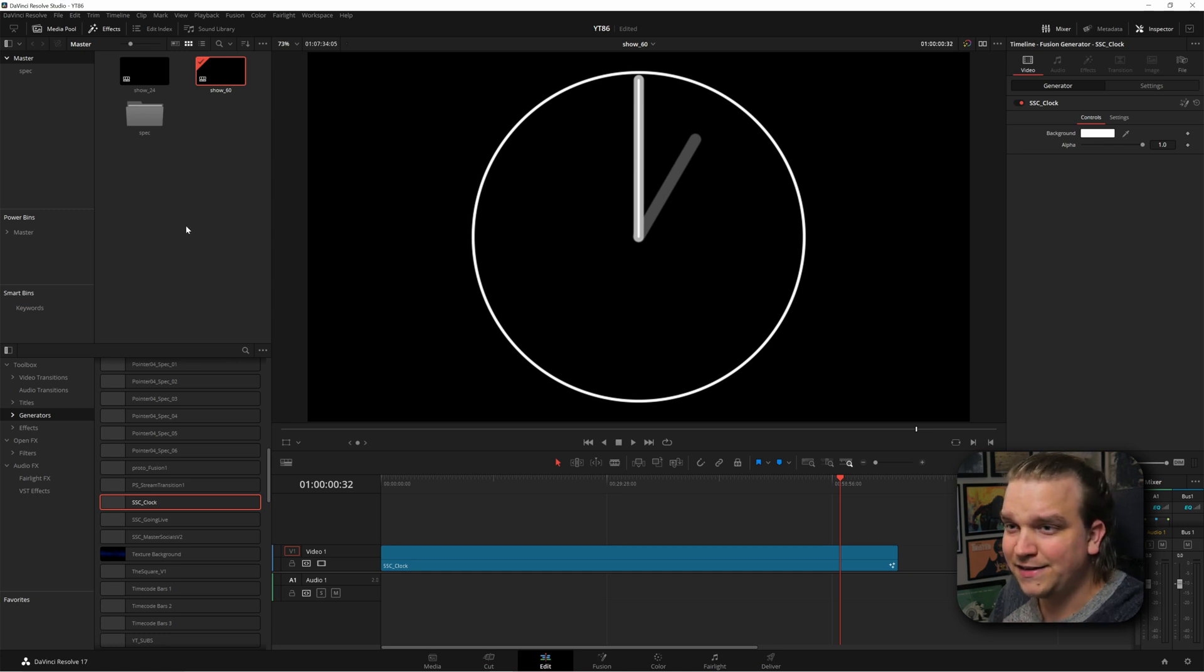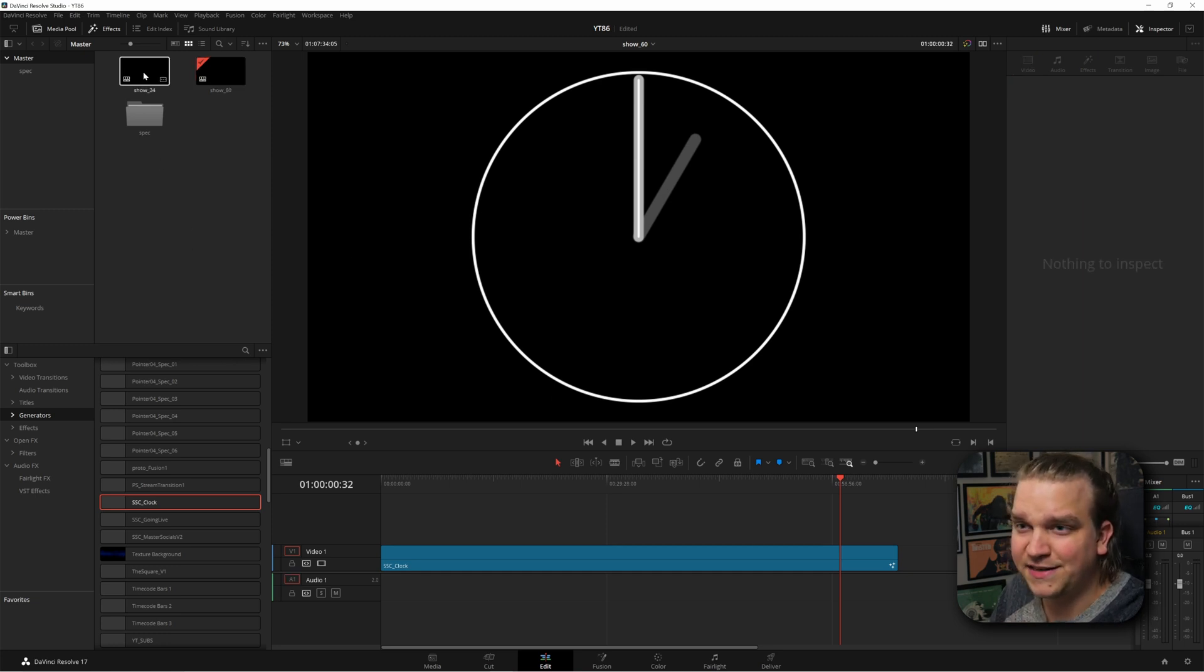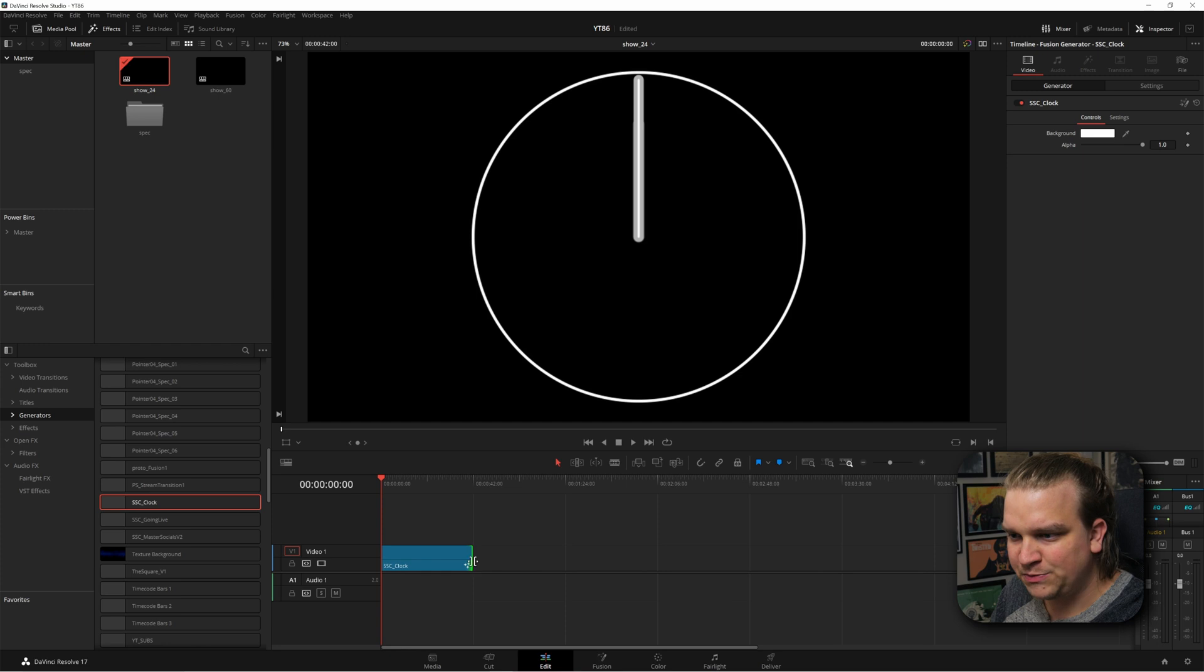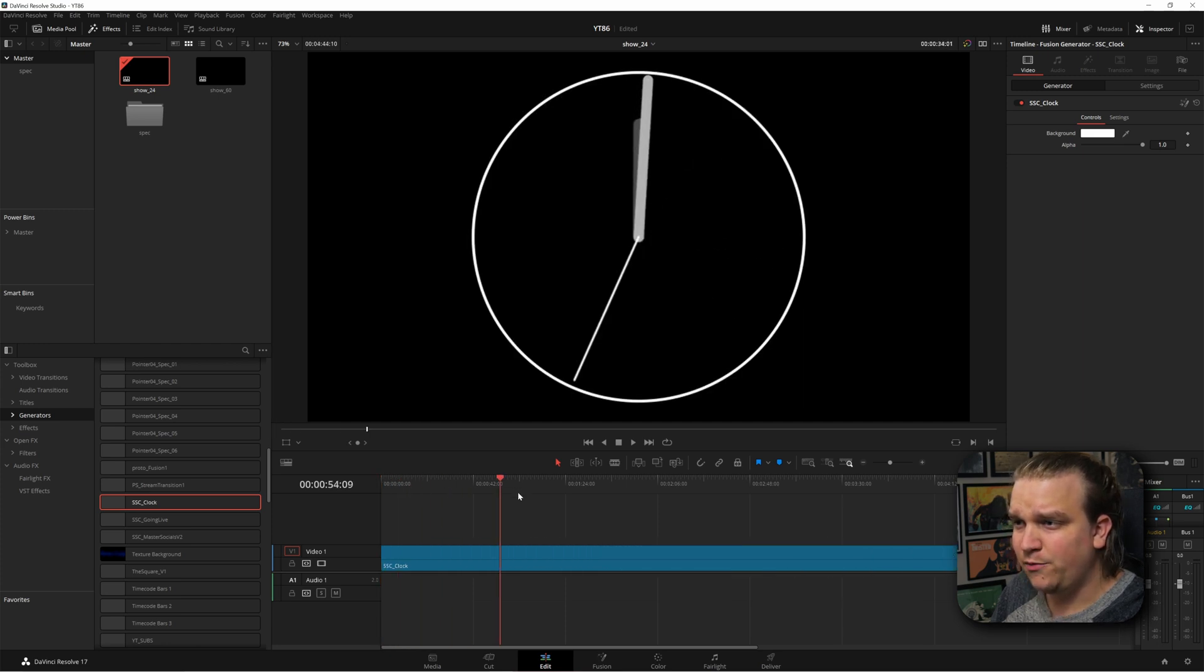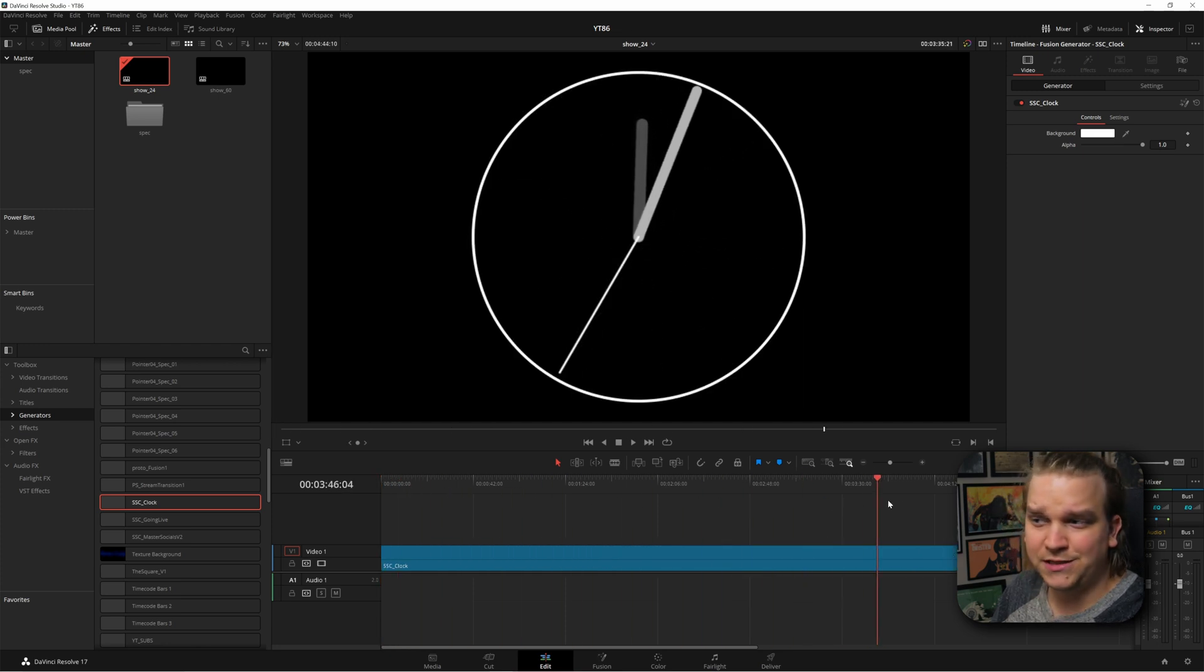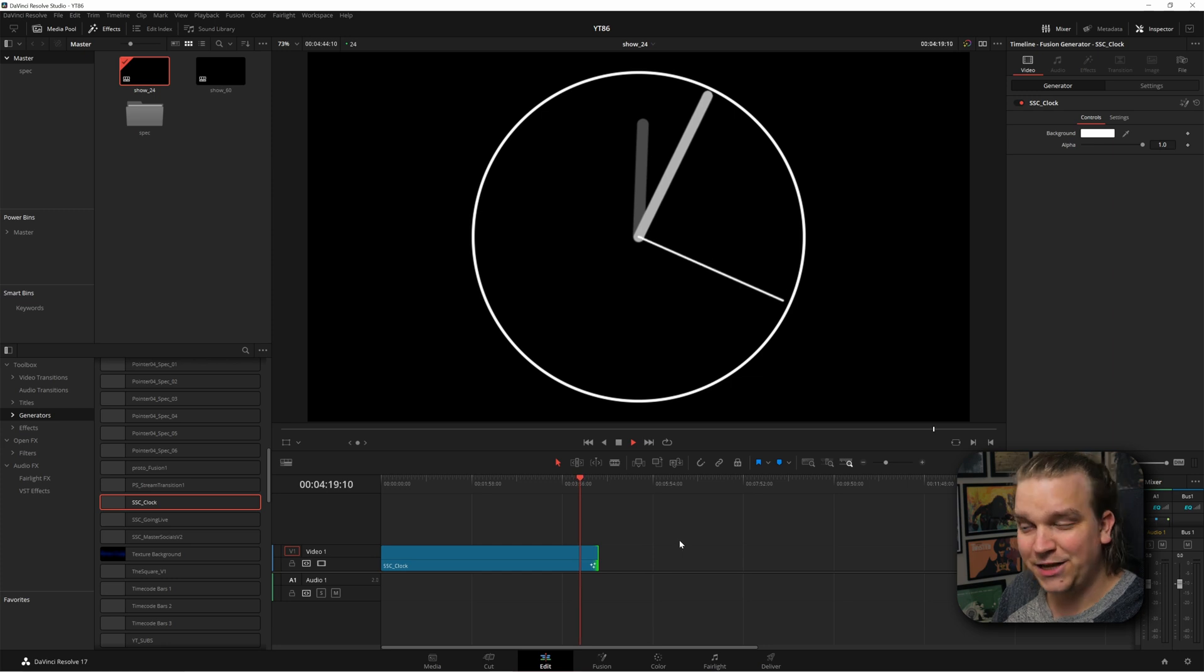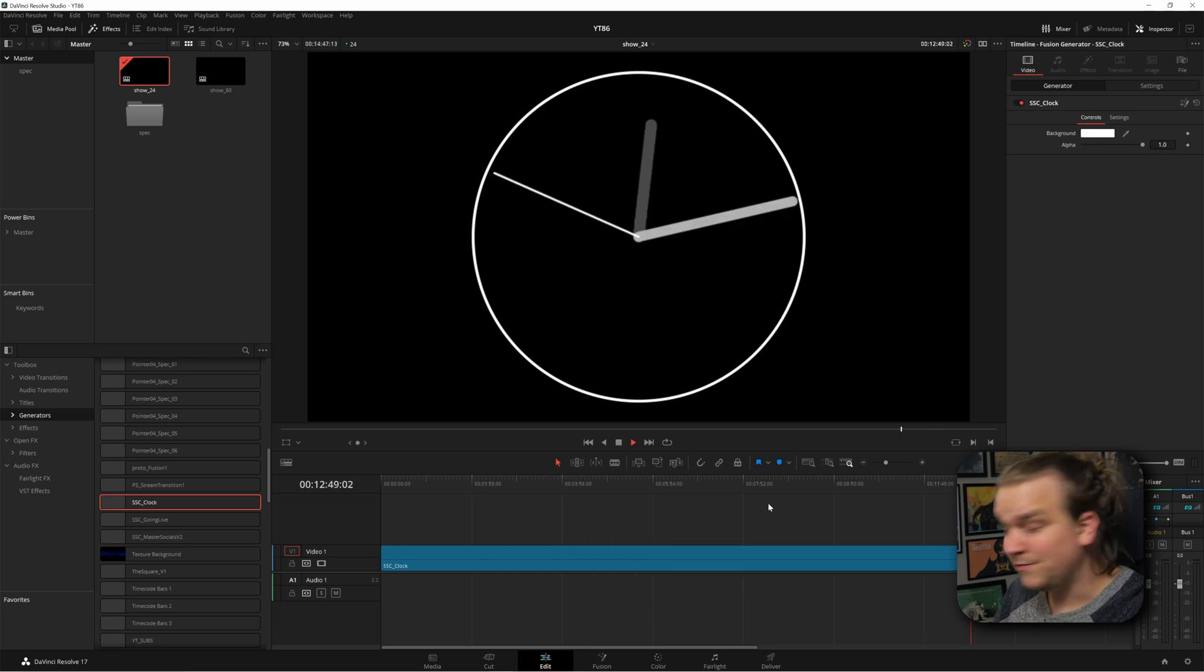And this was in a 60 frames per second timeline. But if I jump over to a 24 frames per second timeline, it works just the same. And it just does its thing. Cool. Let's make it.